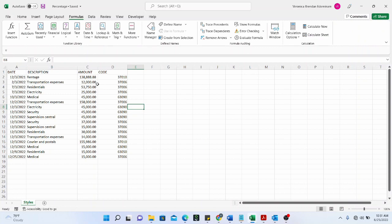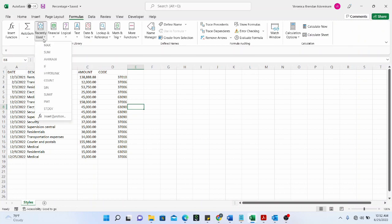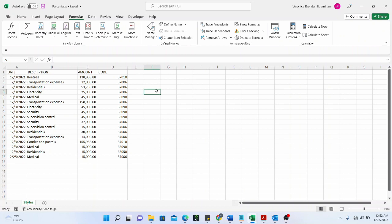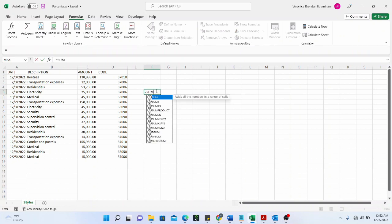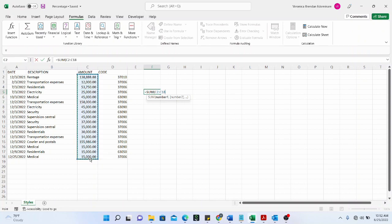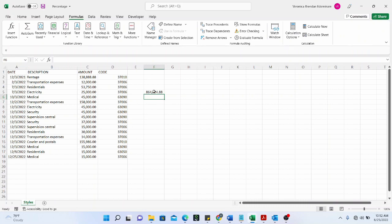The second way is to go to Recently Used — clicking that drop-down shows all the functions you have recently used, so you can quickly refer back to them. The third way is to enter the function manually if you remember it. For example, to sum a range of cells, you type SUM, open the bracket, select the range, and close the bracket.